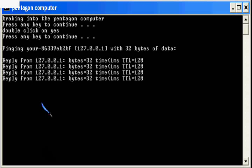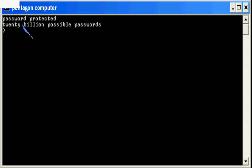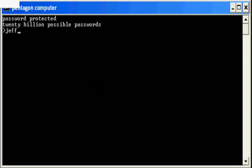Oh, password protected, 20 billion possible chances. Jeff. Hey!